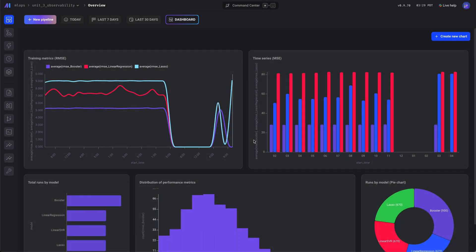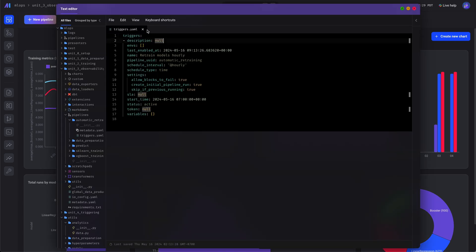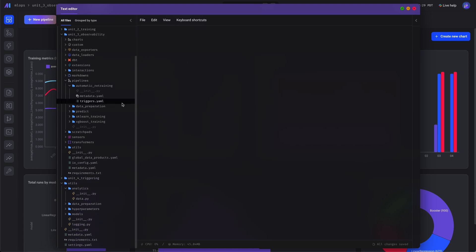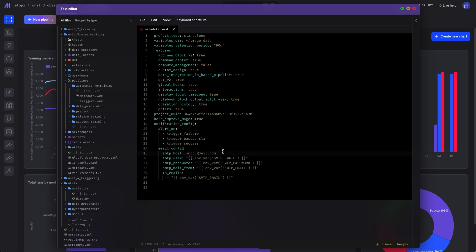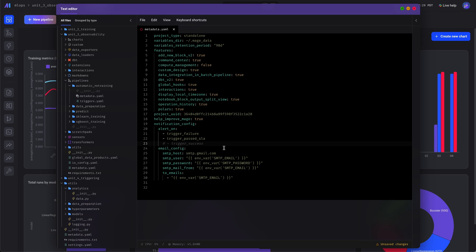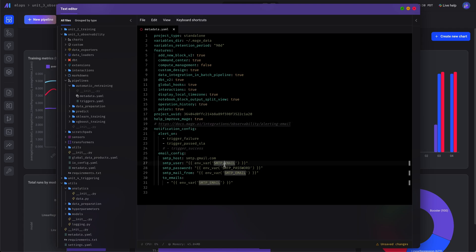Now let's set up alerts. Let's open the text editor and go to our project's metadata, which is the project settings. We'll paste in some code — there's documentation on this — and we'll get alerted on failures and pass SLA. We don't need alerts on success, and you can read the documentation on that.